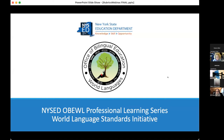The Office of Bilingual Education and World Languages of the New York State Education Department presents this next workshop in its 2022 professional learning series.